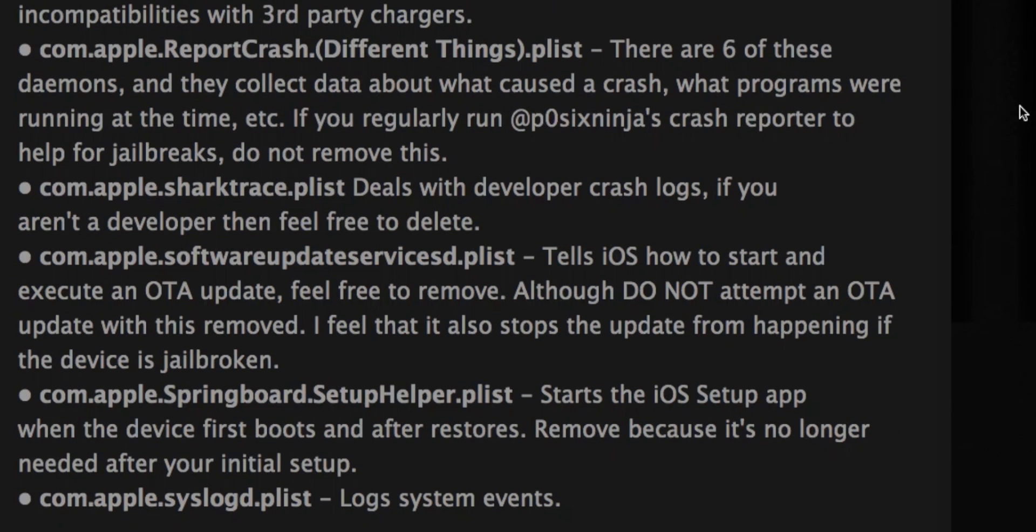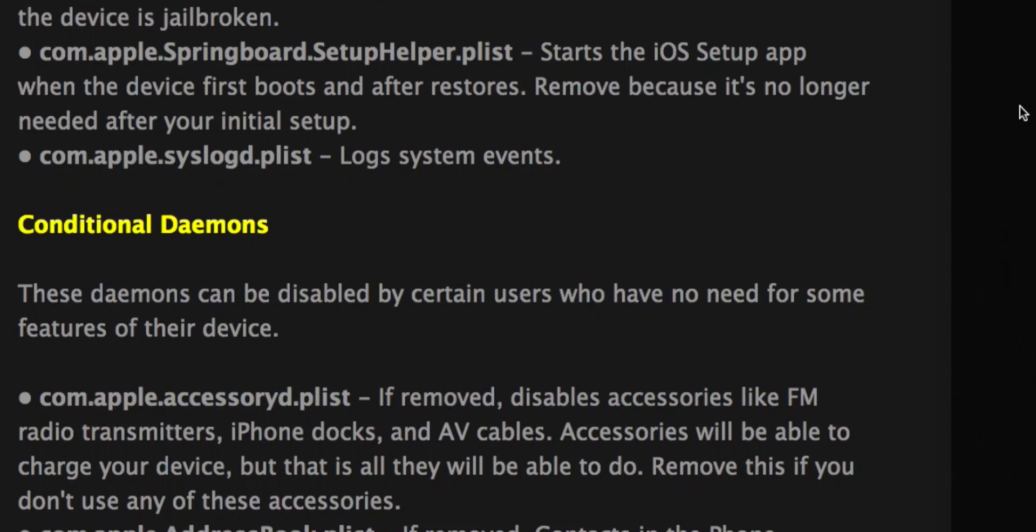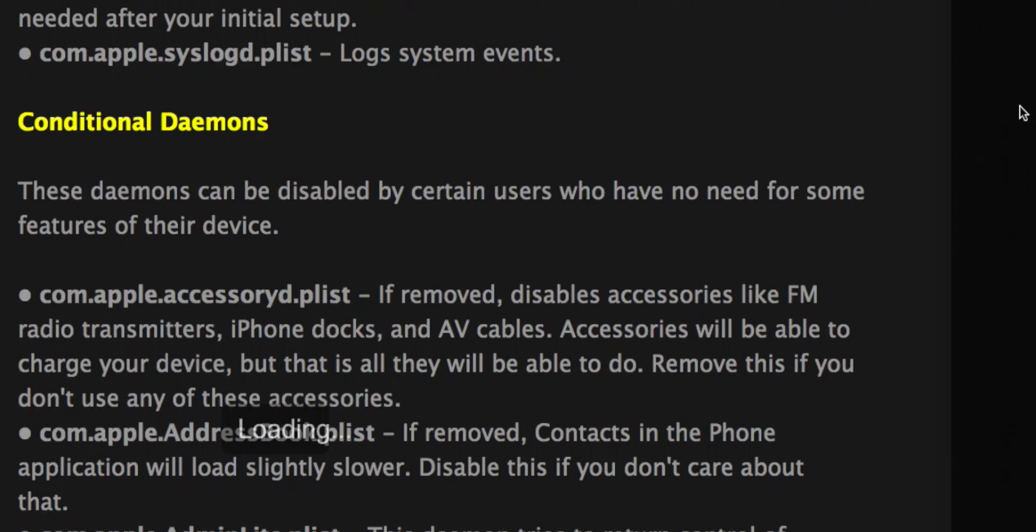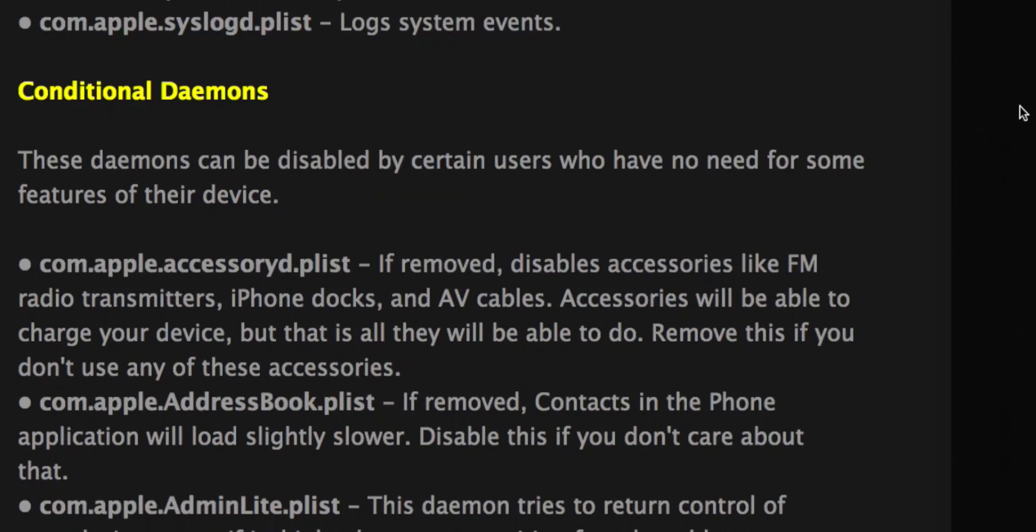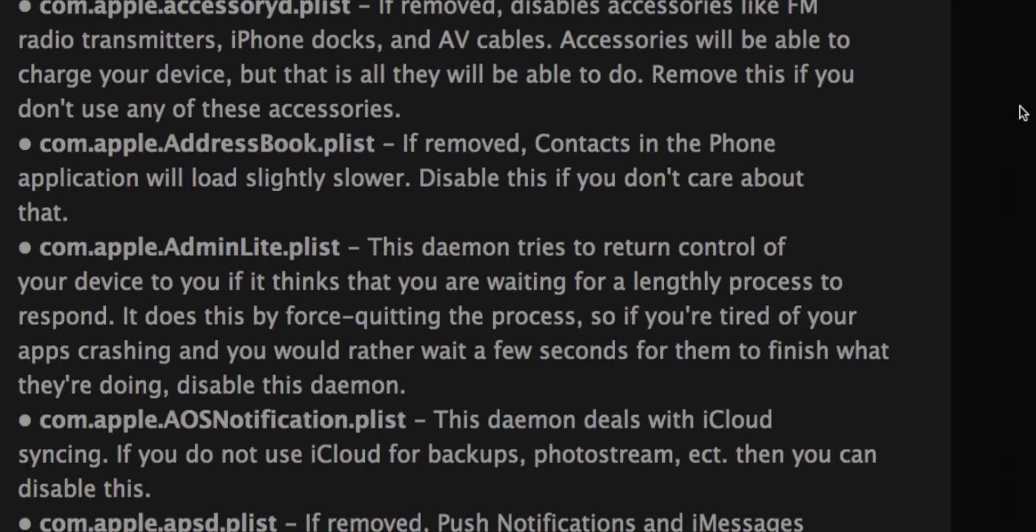Then the conditional daemons. These ones, some people have like iPod Touches. They don't need the ones that are for iPhone only. So you should pretty much be able to delete these with no effect at all.